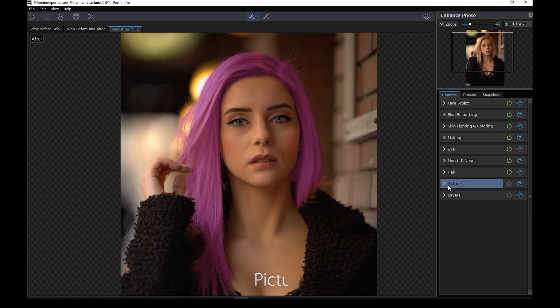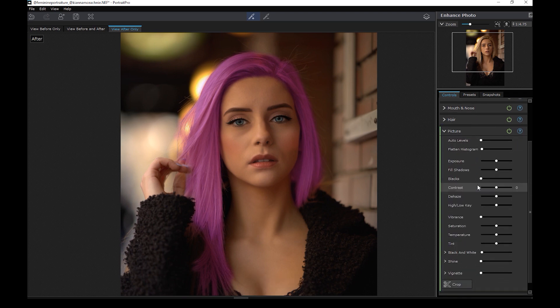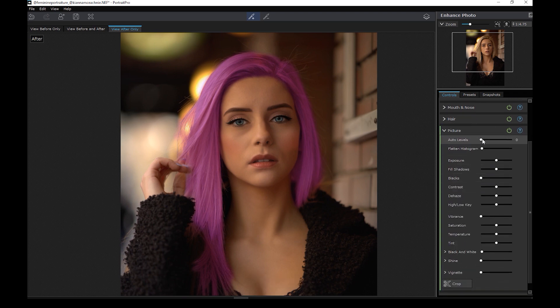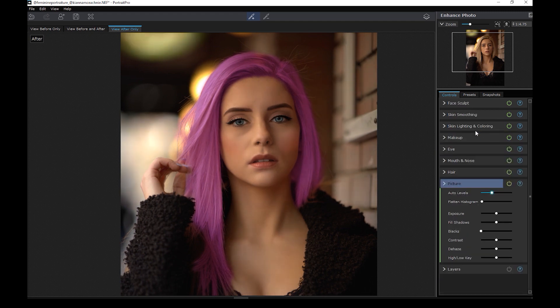Another section is the picture panel, where you can adjust the overall look of the photo. Let's adjust the auto levels a little bit. So this is the before and after.